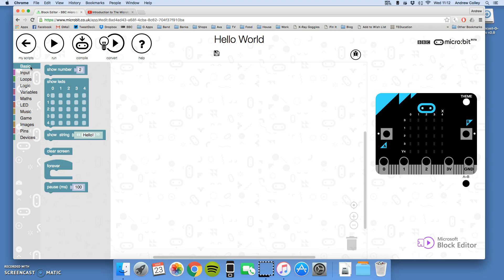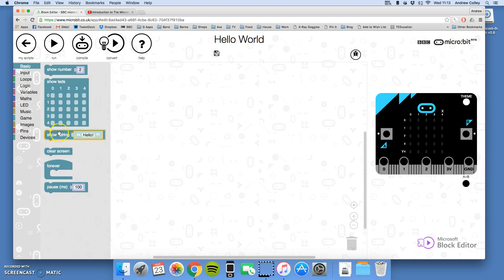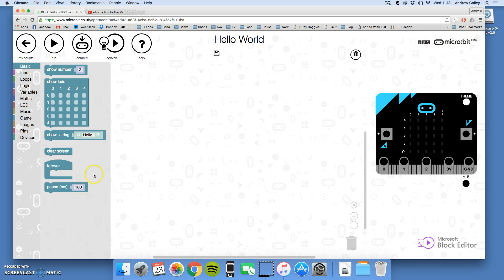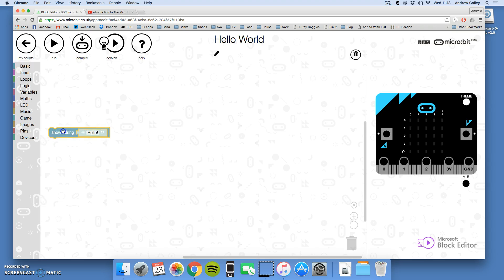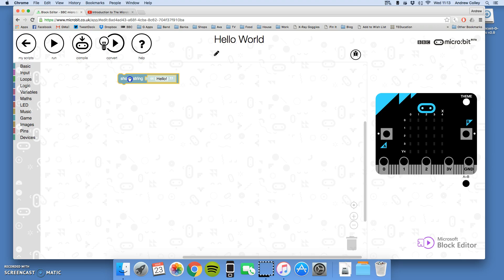Now, I get options for some basic commands. Any of these commands that I want to use, I'm going to drag over onto my code window. I'm going to take show string. A string is what computer programmers call a section of text. So I'm going to drag it and leave it there in the middle.